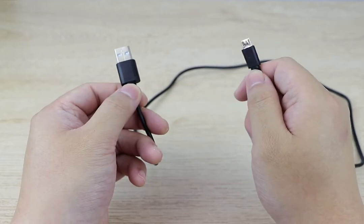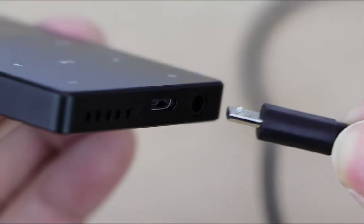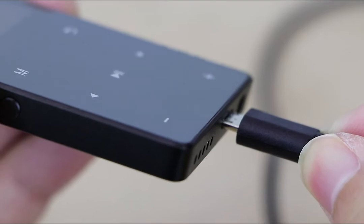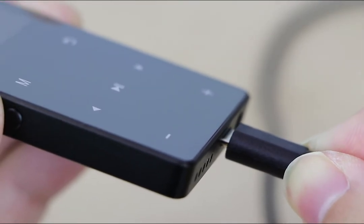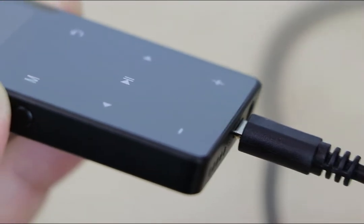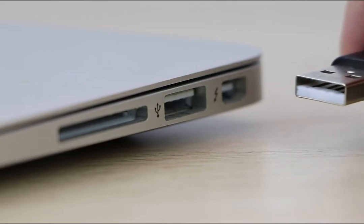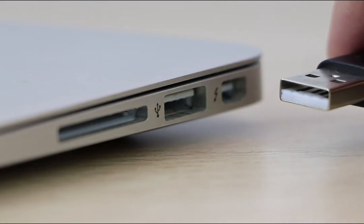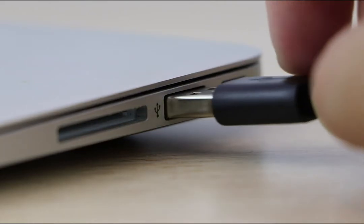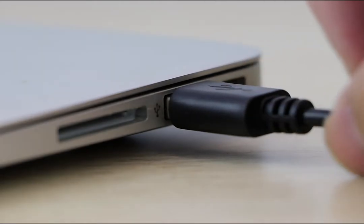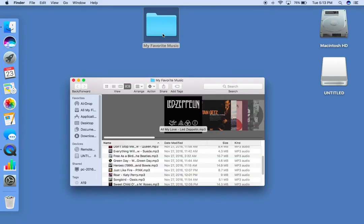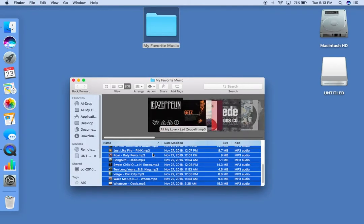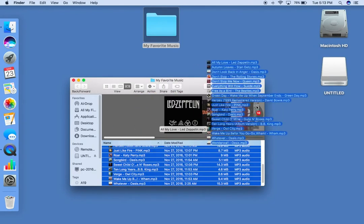Step 1: Plug the small connector into the MP3 and the bigger one into the PC. On your desktop, it will pop up a disk named Untitled. Then open the folder that you store your music.